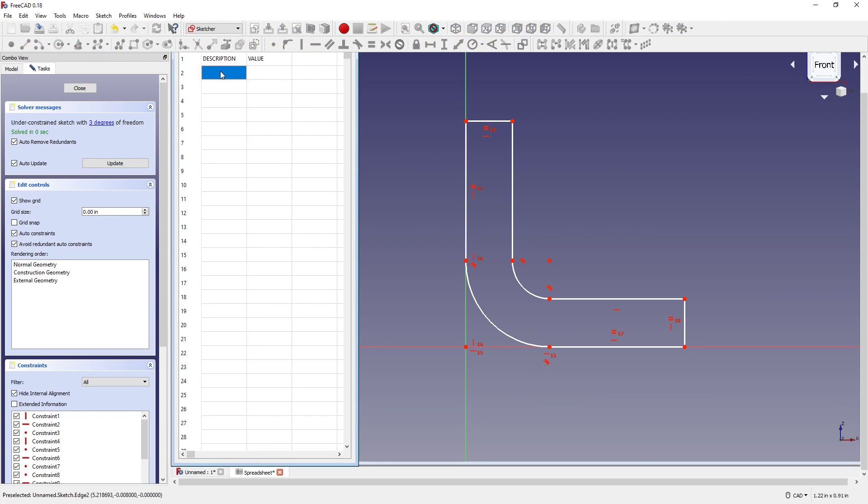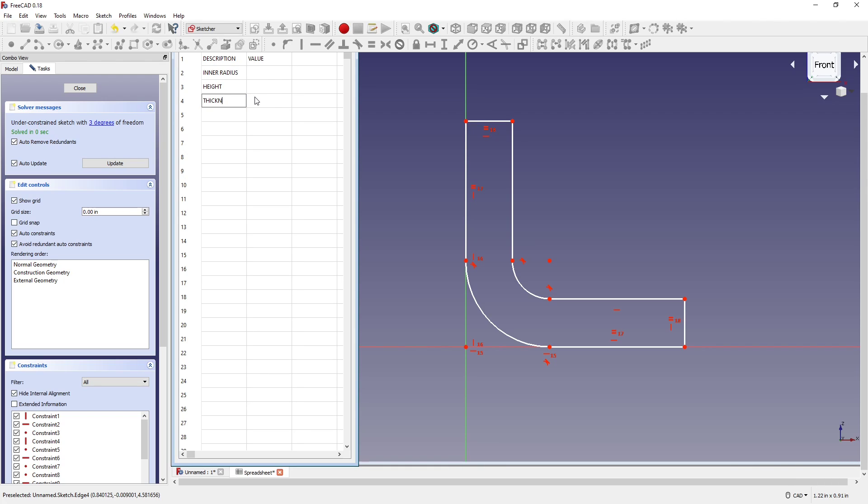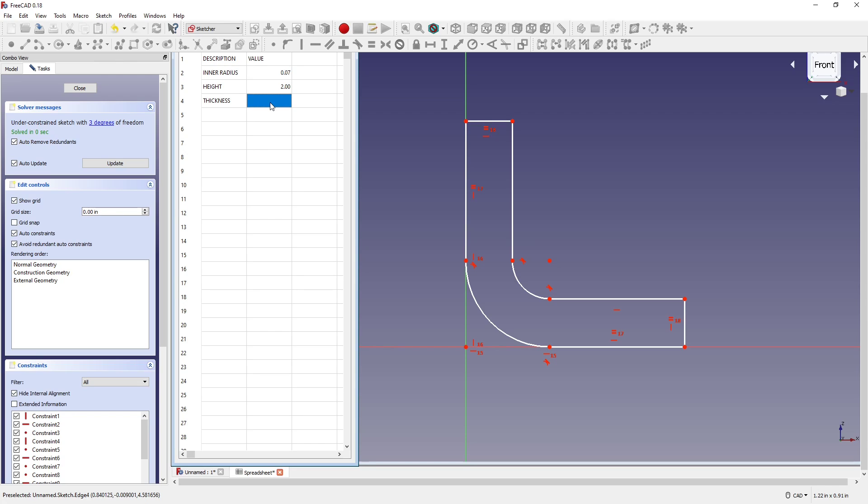For description, let's go with how about inner radius first, right? So what's this radius? What's the height and thickness? And the inner radius, let's say it's 0.075 inches. The height, let's make that two inches and the thickness 0.25.